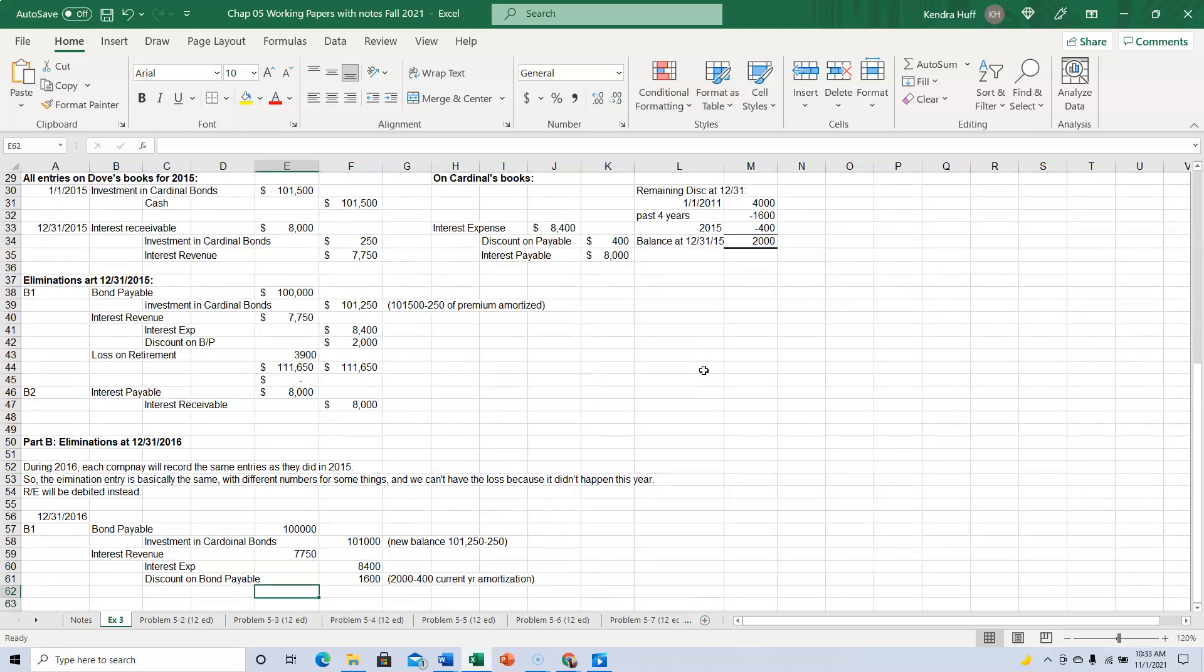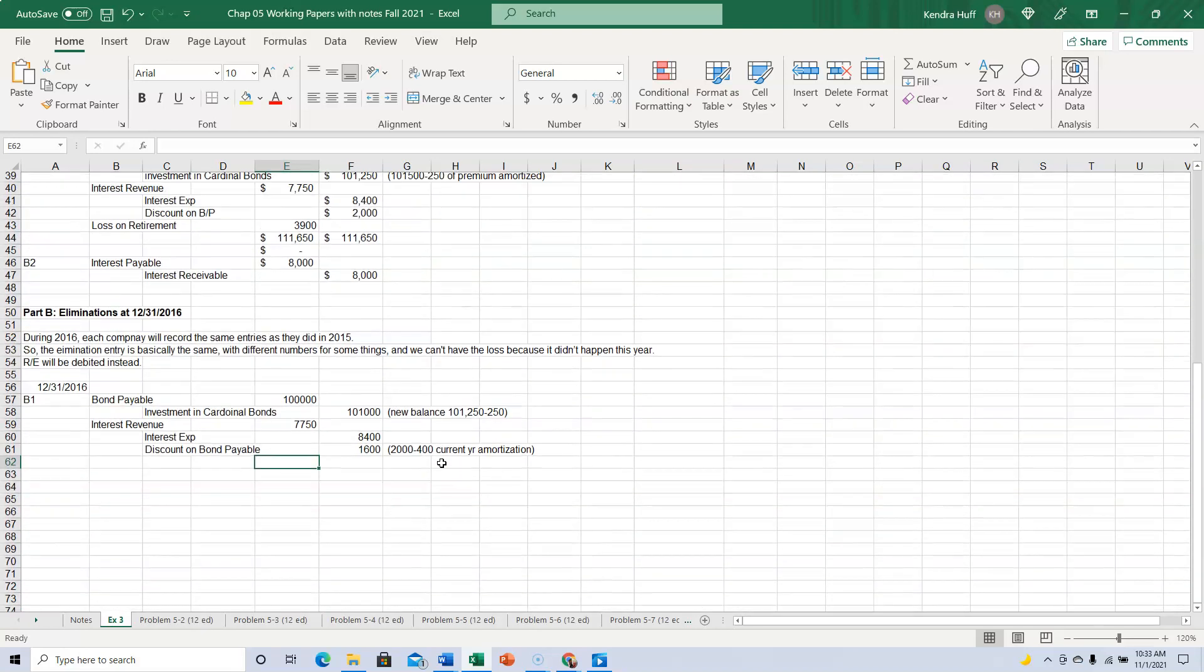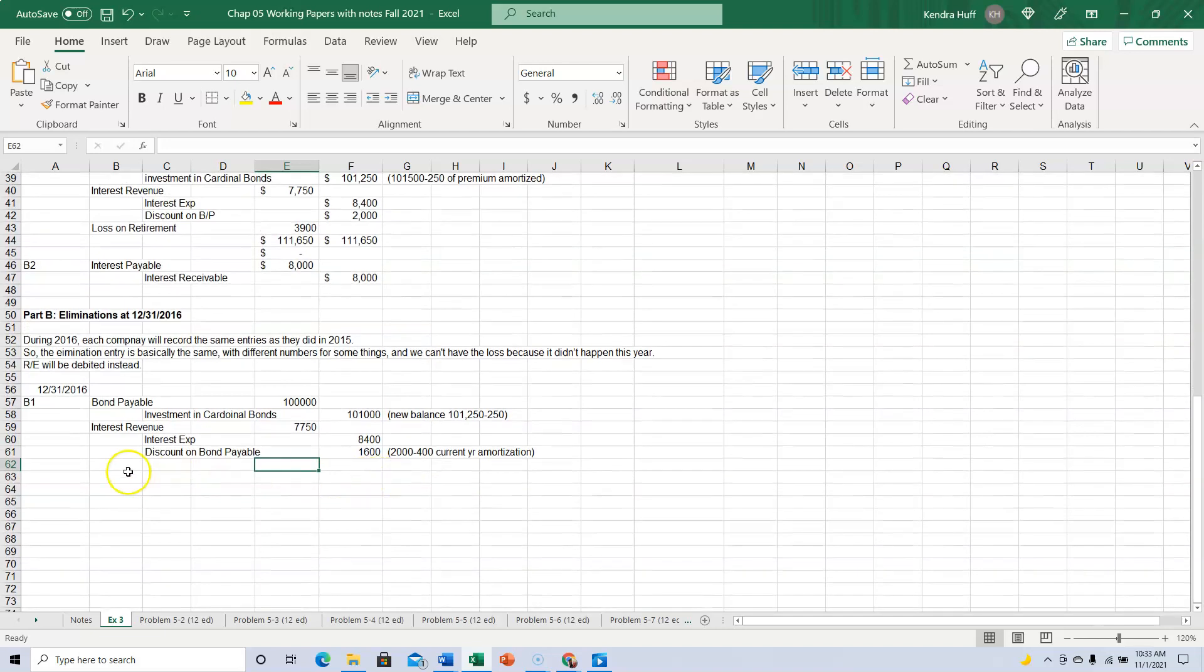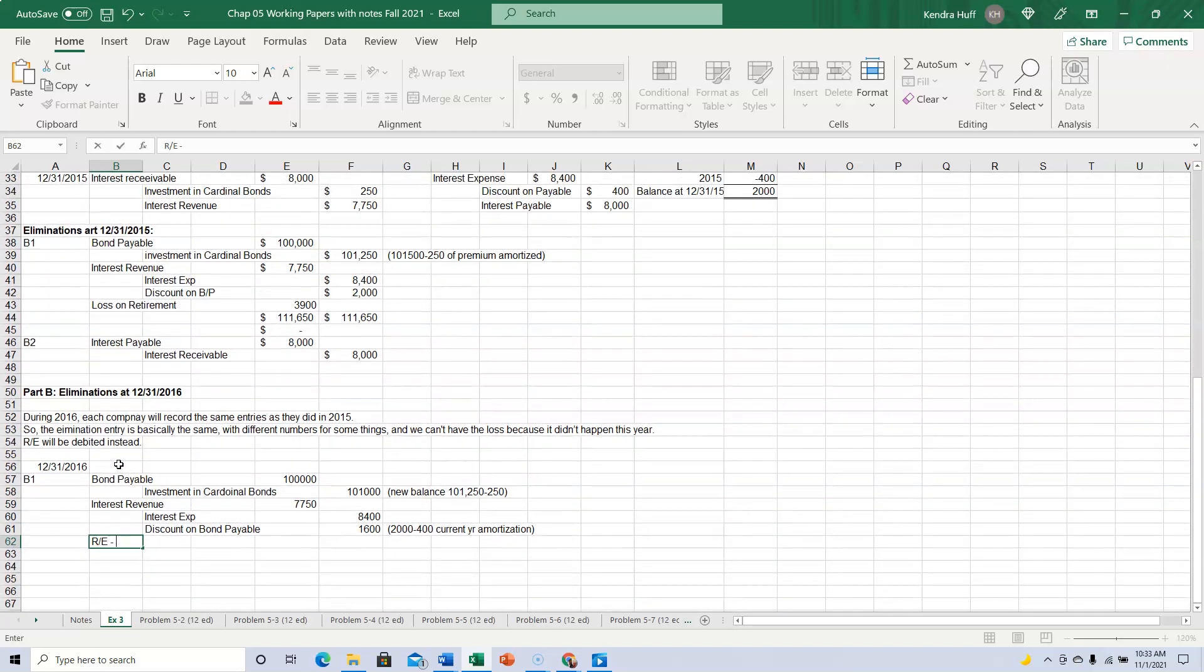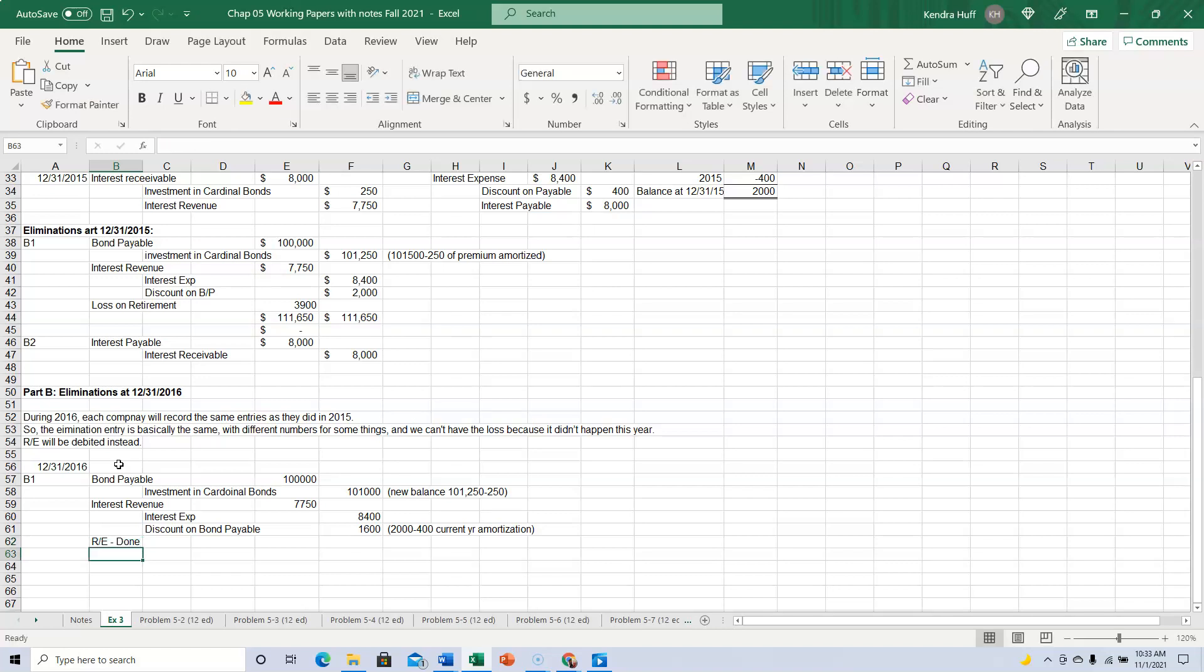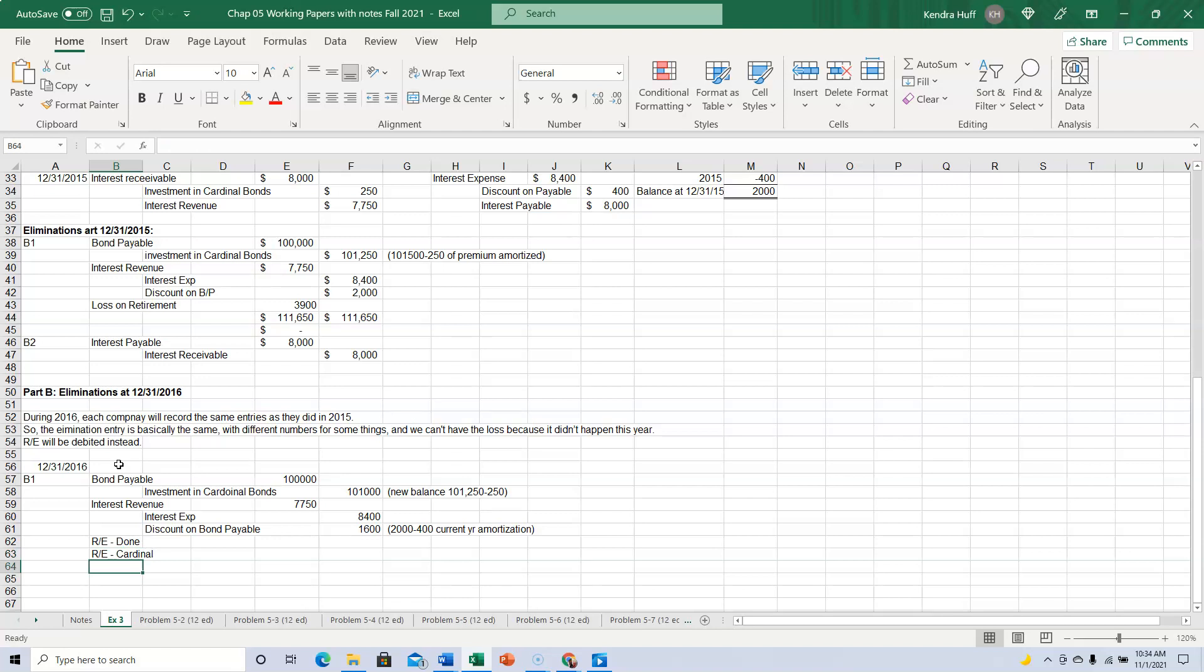Okay, and now the only thing left up here is this loss on retirement. For us now, since it's the second year, you're going to debit the retained earnings of each company. All right, so I think Dove owns 80% of Cardinal. So Dove is going to get 80%. And Cardinal is going to get the other. All right, but since we had this $250 and $400, see the $650 here?